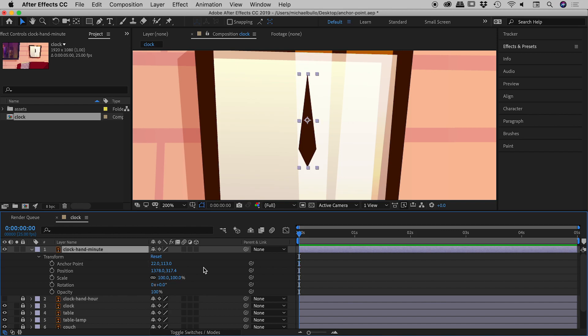Is there a way to move just the anchor point without moving the artwork? Thankfully, the answer is yes. There's a specialized tool that lets us do that. Up here we have our selection tool, which is the one we generally use, but the one we want is this one — it's called the Pan Behind tool, also known as the Anchor Point tool, and the keyboard shortcut is Y.